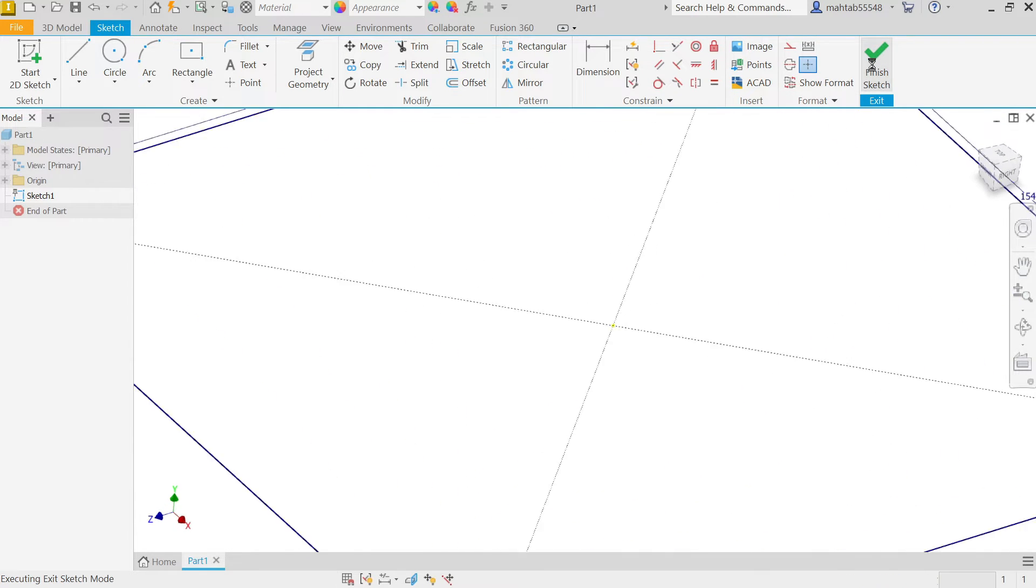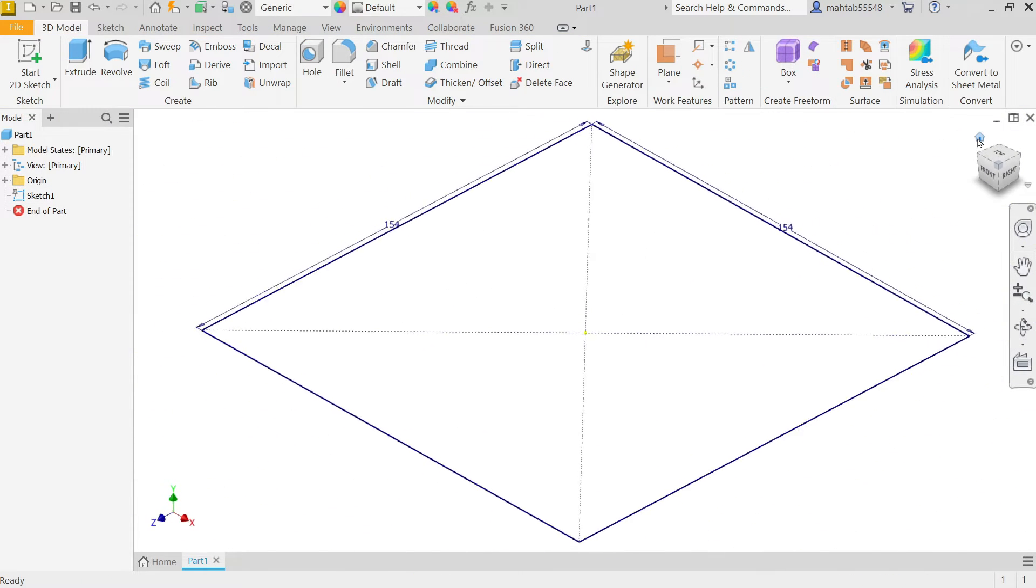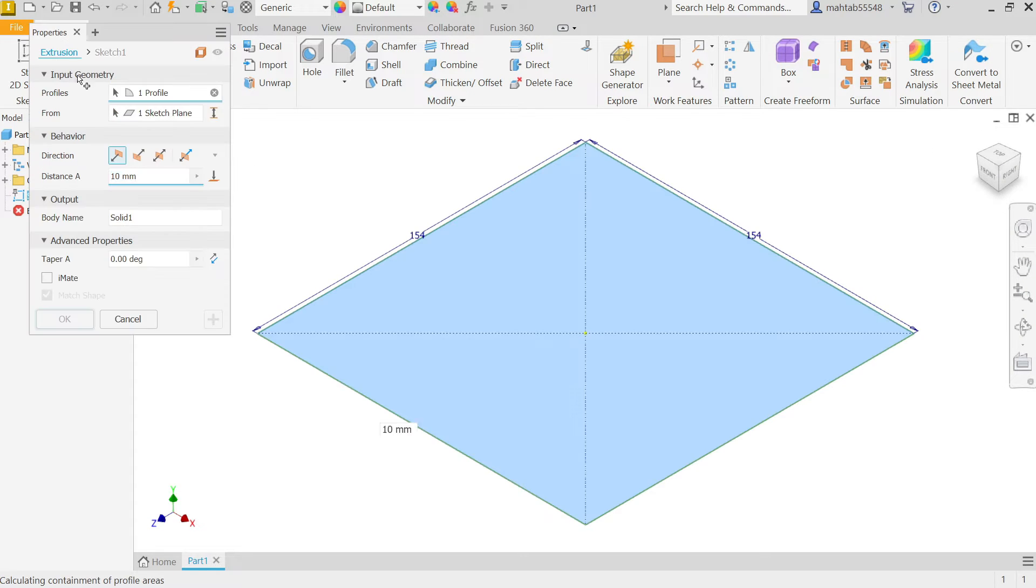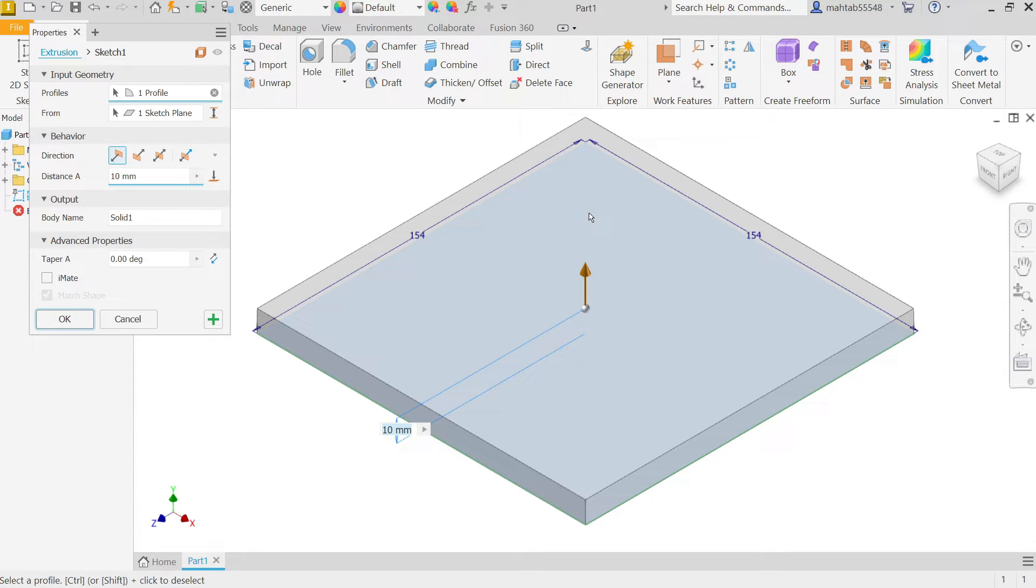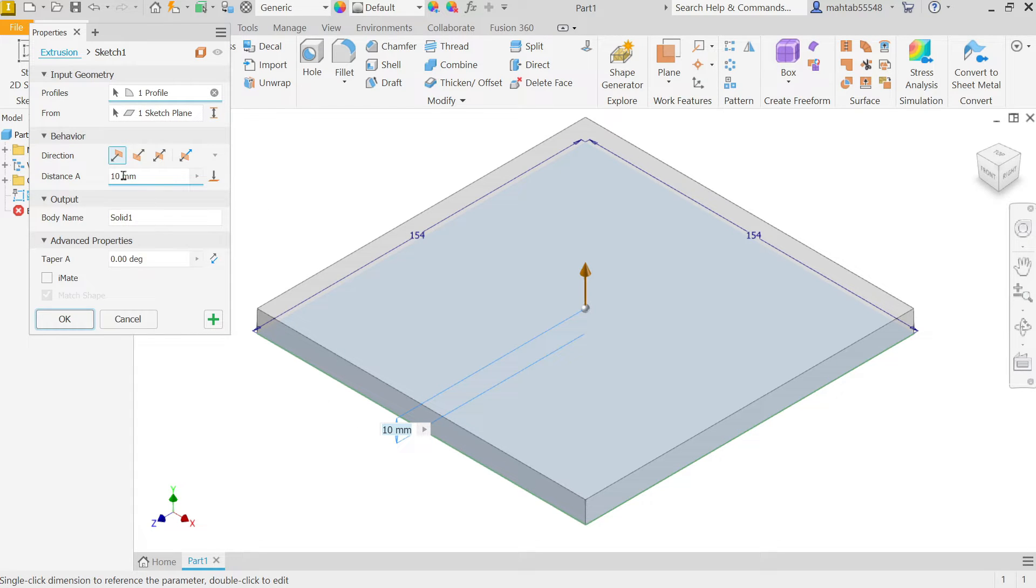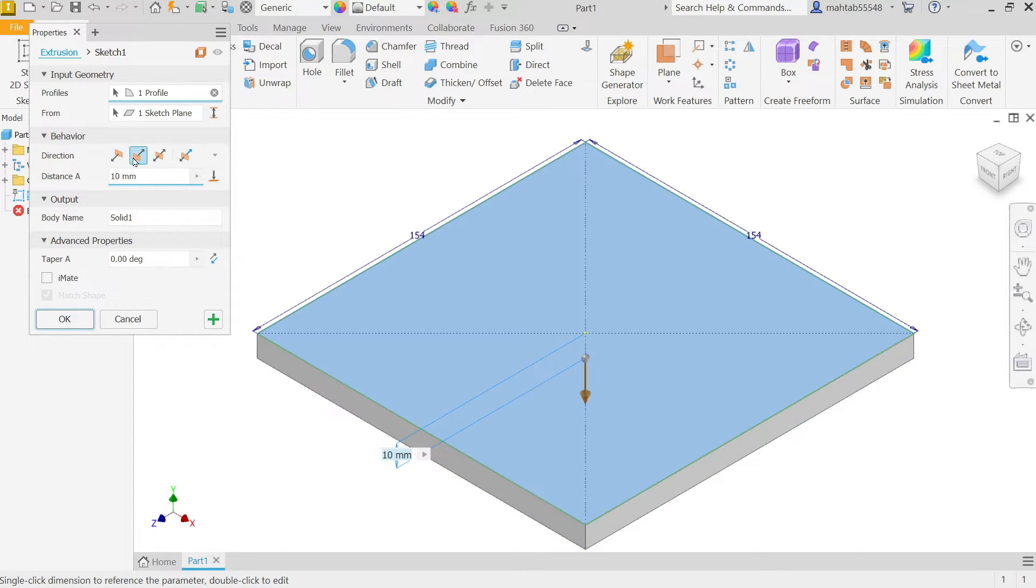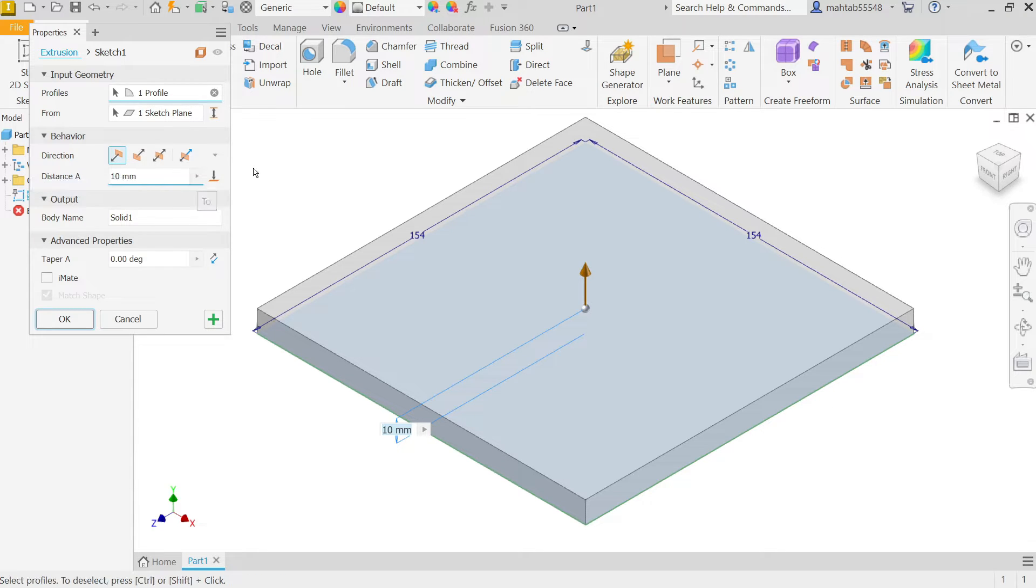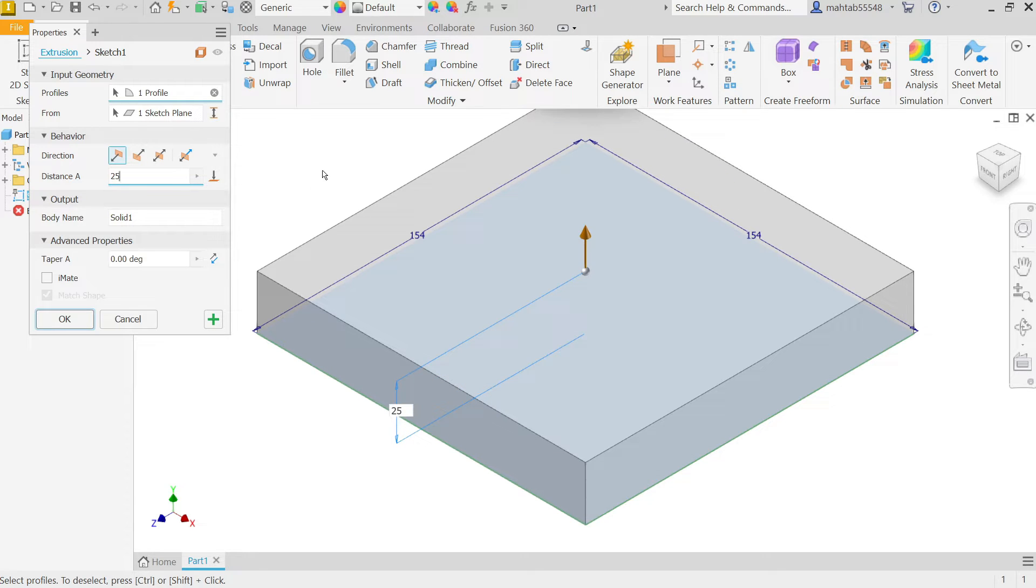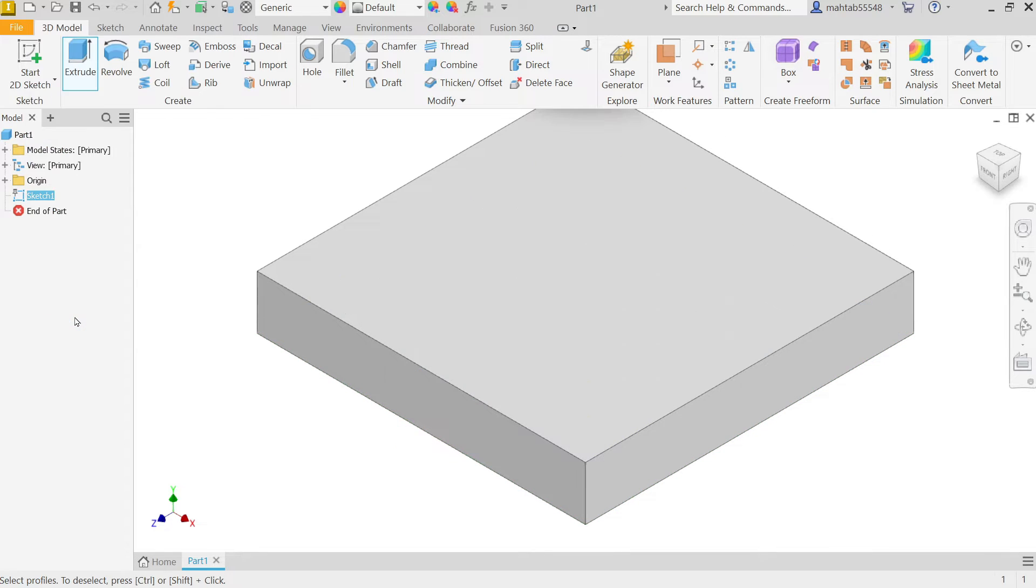Now simply finish sketch and here activate extrude feature. Now this window will open, input geometry profile already selected because of only one closed profile. Sketch going to start from the X, Z plane and here behavior. Now we have to change direction. So I will keep and distance, it's 25, now see. Now this is the name of solid body and taper we don't need. So simply say yes.